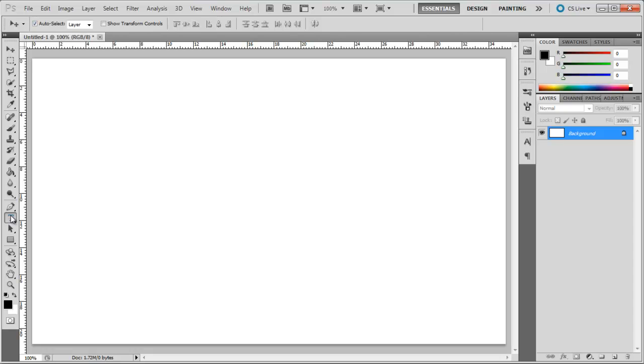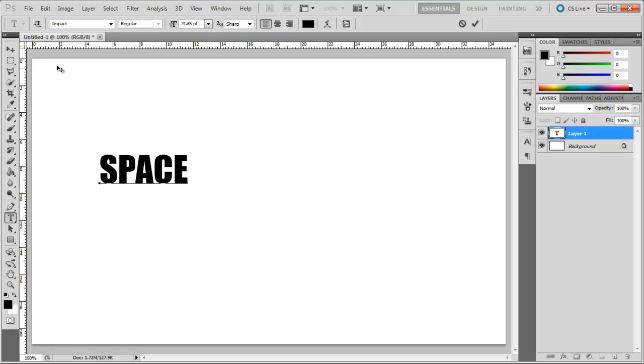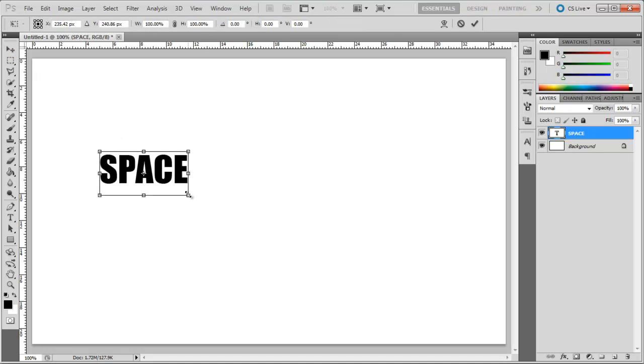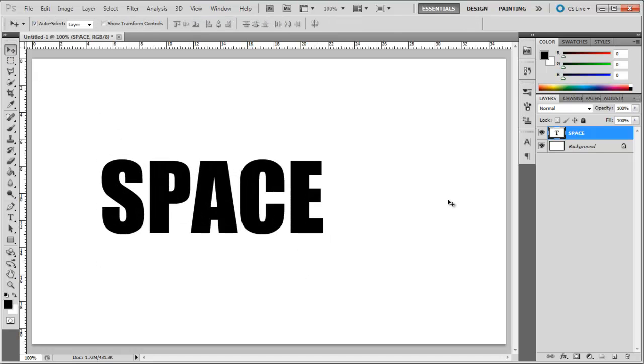In this tutorial we will teach you how to exclude overlapping shape areas in Photoshop. First, pick up the text tool, type in your text and align it to the center of the canvas. Here we will be using Impact for the font.